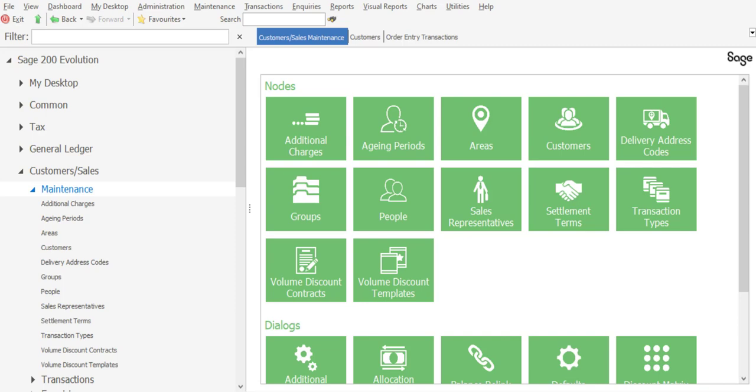Very often you may have instances where customers place sales orders with you at regular intervals, and the intention being that those sales orders will be confirmed and the goods delivered at a later stage. In those type of scenarios, you are able to, within Sage 200 Evolution, process those sales orders in a batch format and update all the transactions simultaneously.